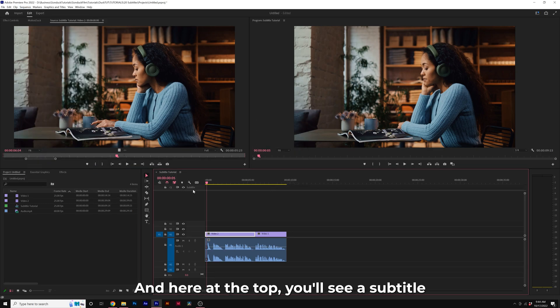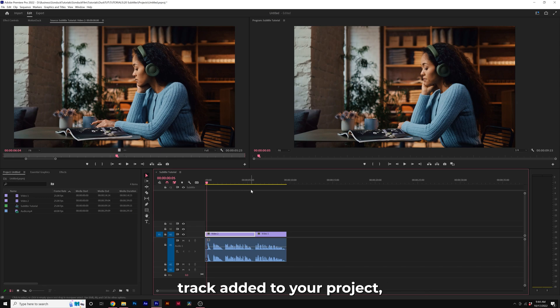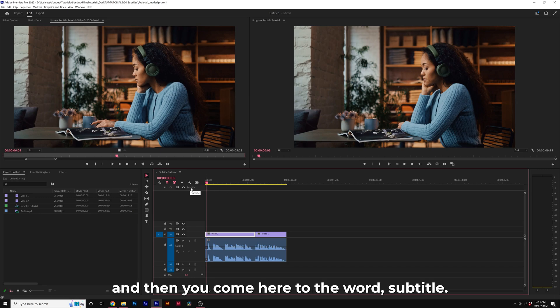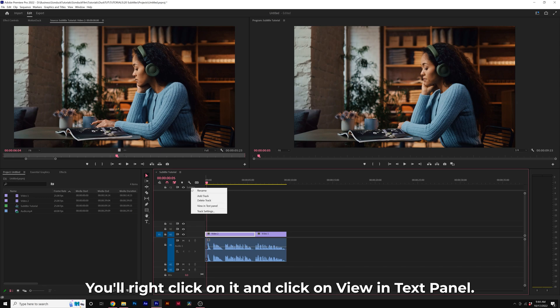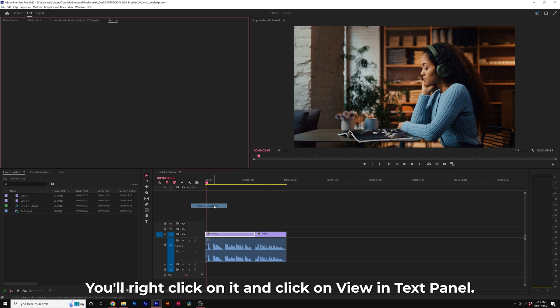Here at the top, you'll see a subtitle track added to your project. Then you'll come here to the word Subtitle, right-click on it, and click on View in Text Panel.